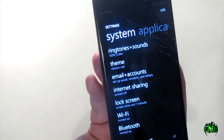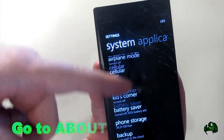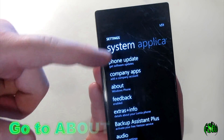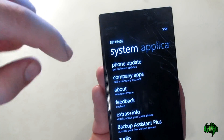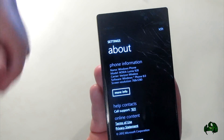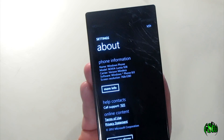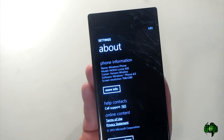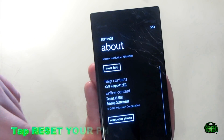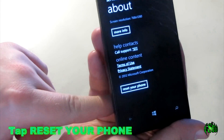Then you'll want to scroll through the list until you come upon "About." Click About and here you'll have information about your phone. We can see this is a Lumia 928, and if you scroll down a little bit you'll see "Reset your phone."